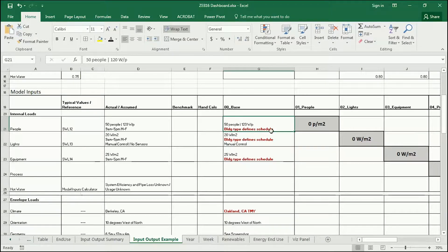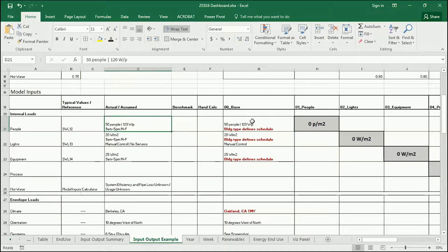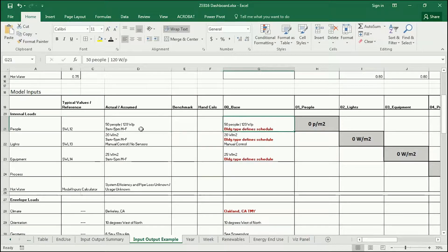But the building type is going to define the schedule — it's not precisely 9 to 5, Monday through Friday. There's a schedule built into the IDF file that we're going to use. So that's why this is highlighted in red, because that schedule is slightly — or actually pretty grossly — different than reality. And as you know, energy is power times time, so time will make a big difference.